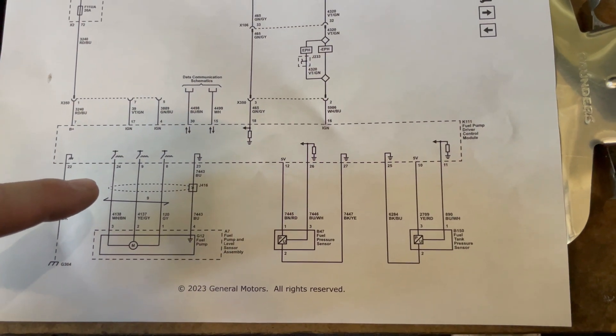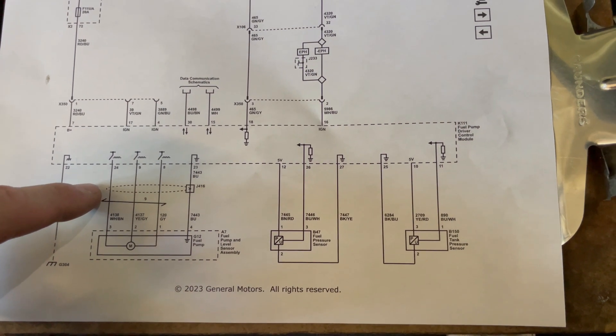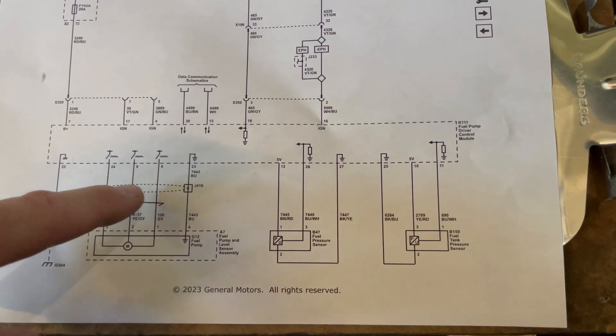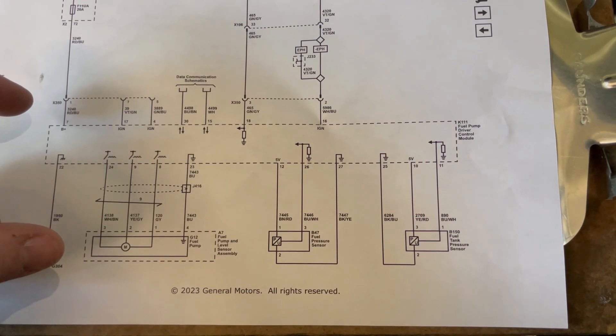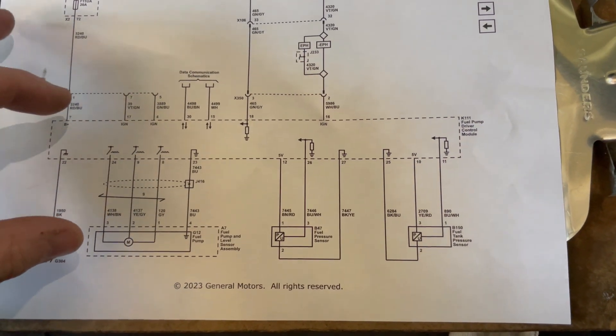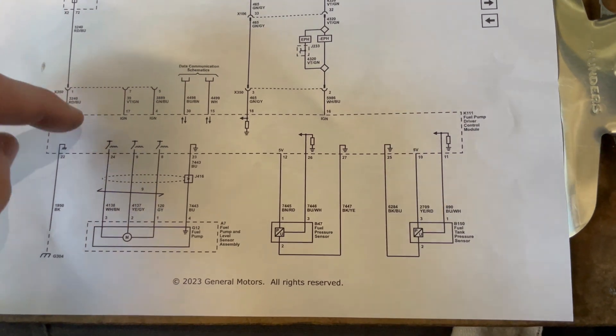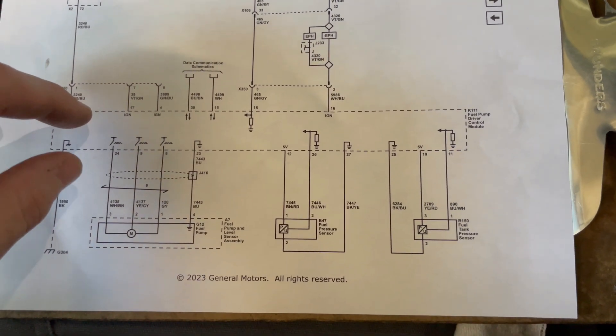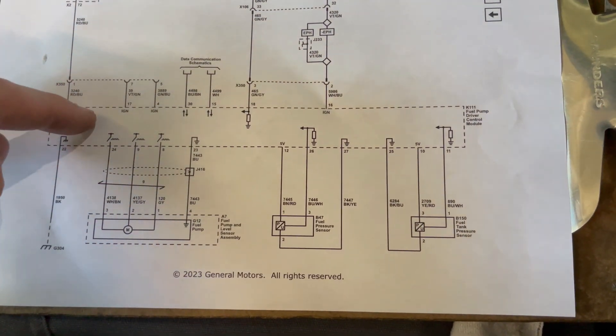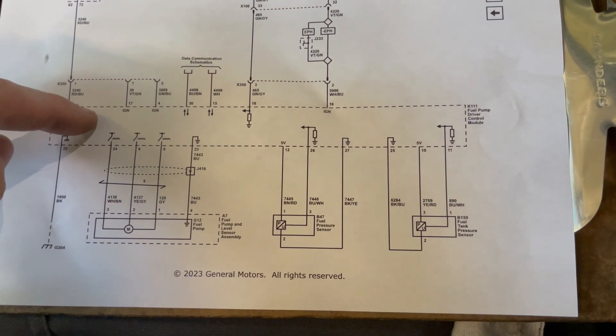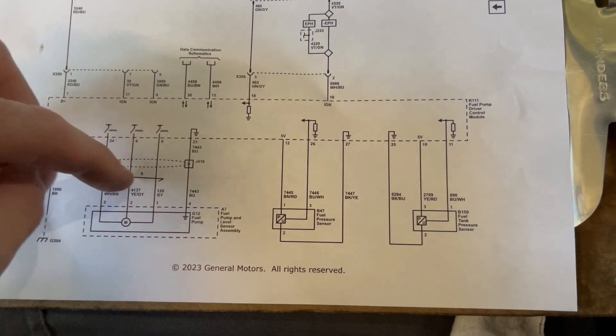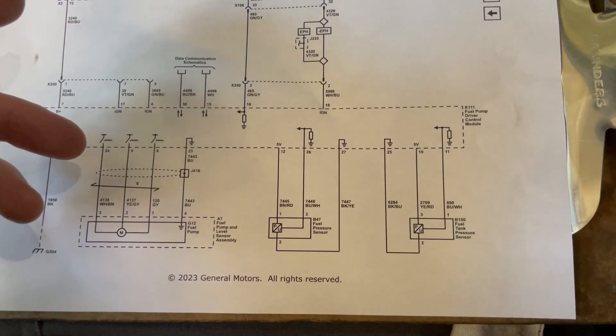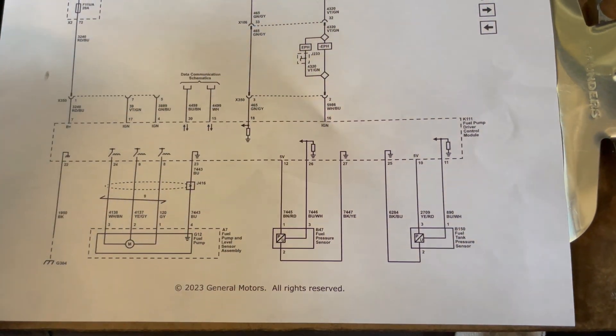Perhaps I could install the PicoScope on each of these three channels and then attempt to start the engine and we will see if there's a signal coming out of the fuel pump driver control module because then you would know, right? That would prove whether the module is even trying to run the pump. That's my theory, at least.